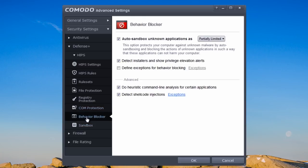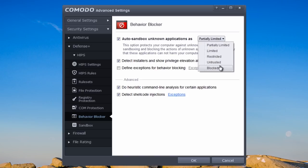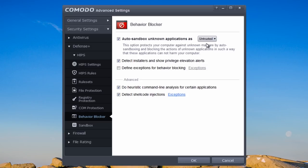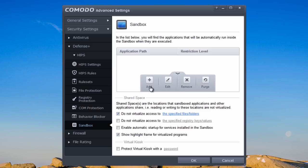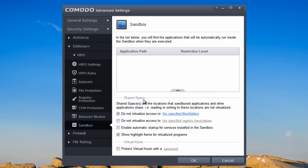The behavior blocker is set to partially limited. We can enable auto-sandbox for unknown applications, which is a good thing to do. In the sandbox settings you can protect your virtual kiosk with a password, and add, edit, remove, and purge items in your sandbox — including the shared space that you open up inside your virtual kiosk.